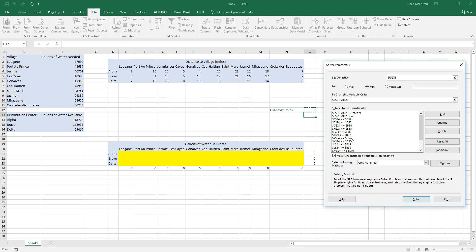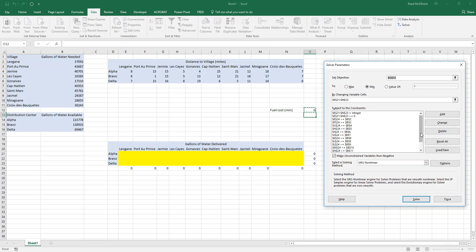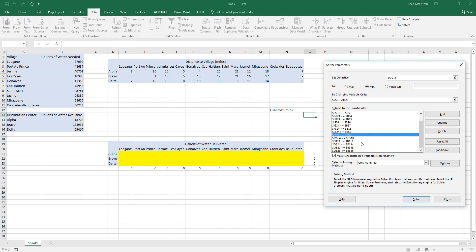And I notice we have one mistake here. So we have b7 twice and k24 twice. So let's just make sure that we're doing it correctly. So j24 is cap Haitian. And b7 is cap Haitian. So we can delete the k24 b7. Okay. And now we made one last mistake. We have b9. Oh, we have this in here twice, which is fine. Okay. So that should be all set now.